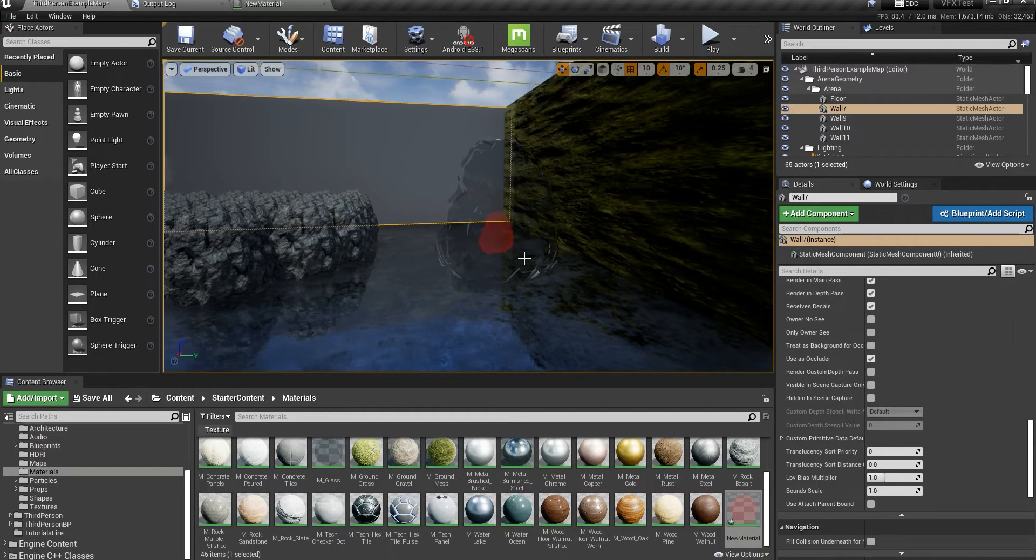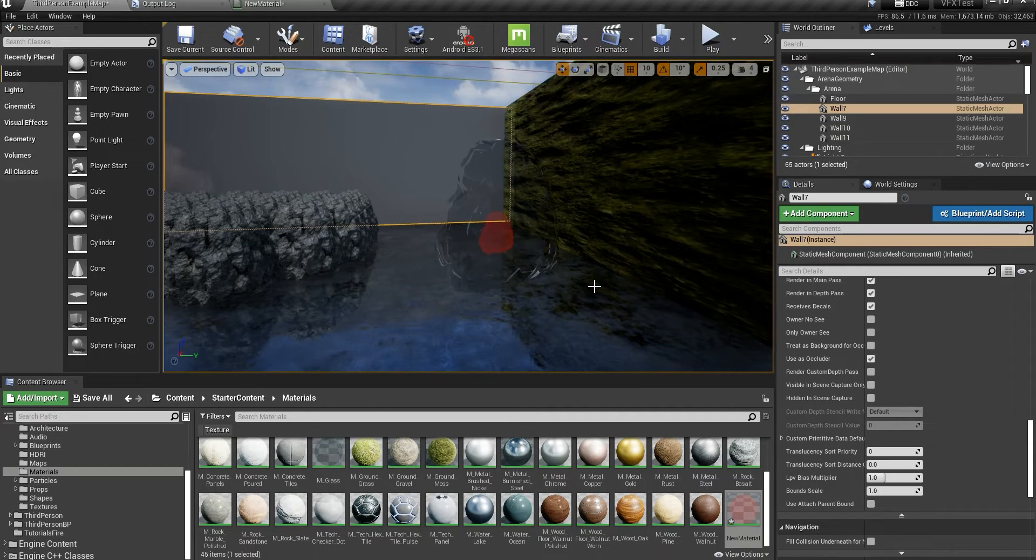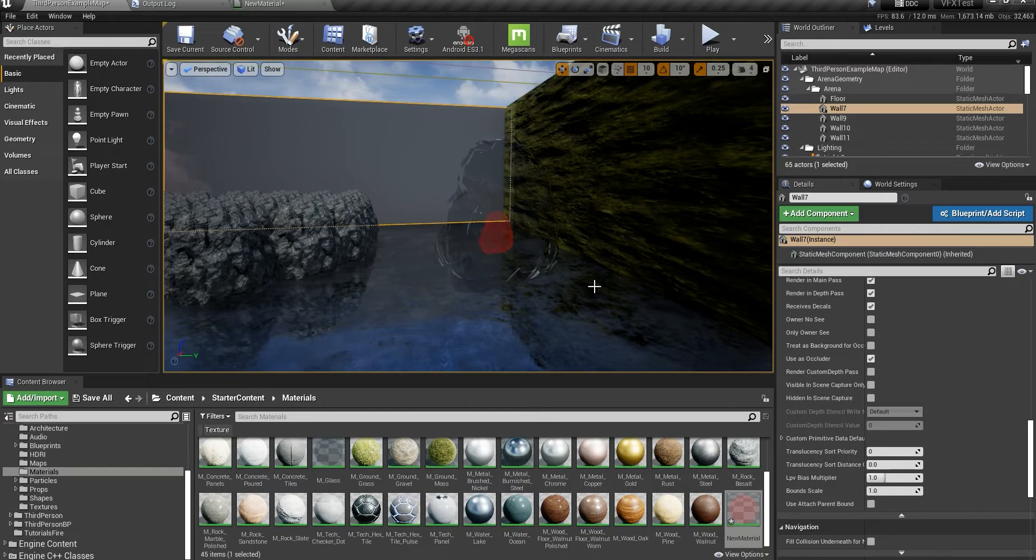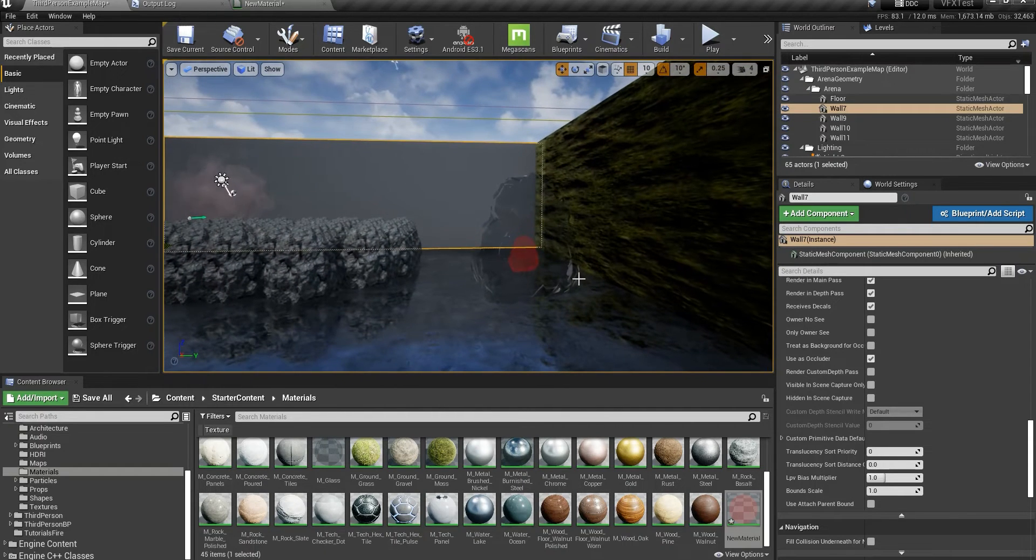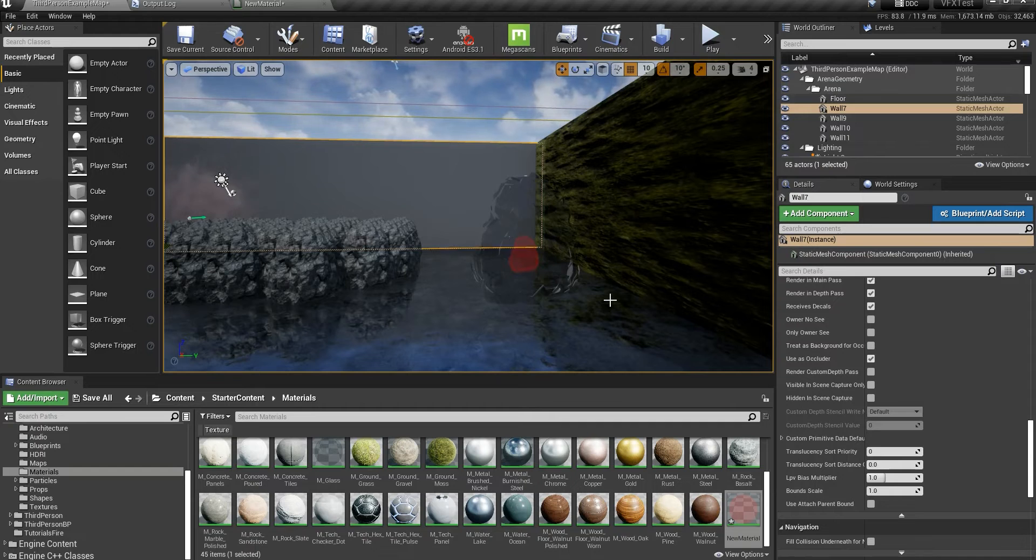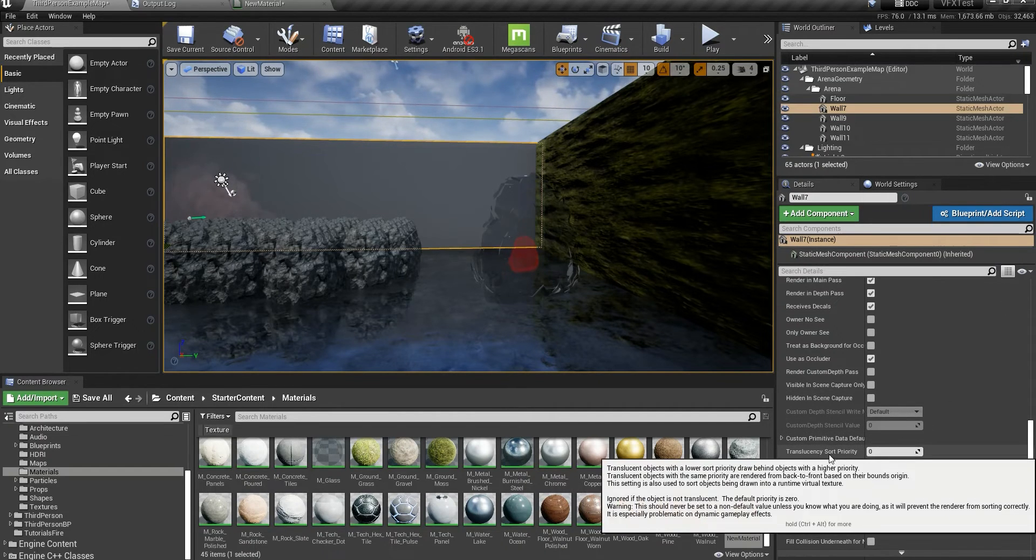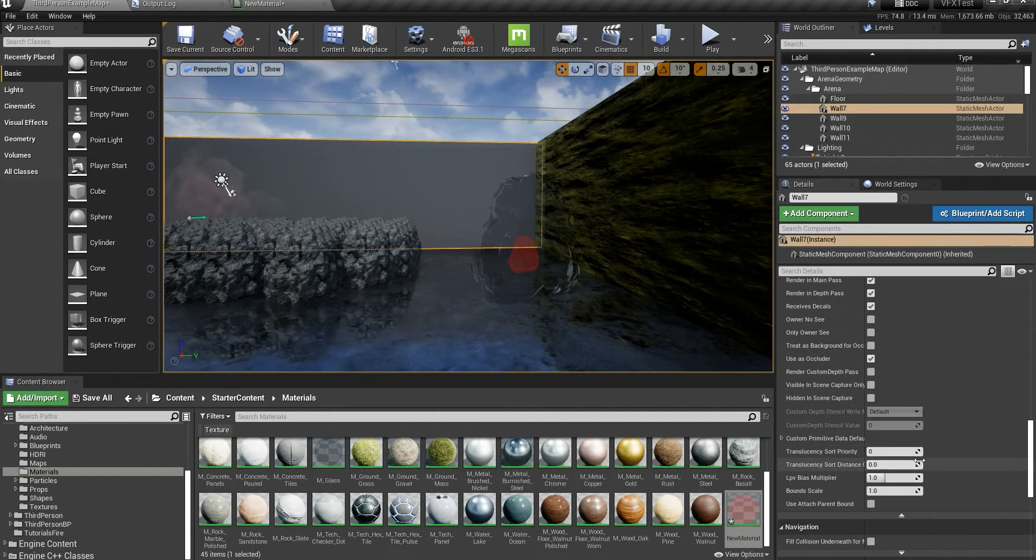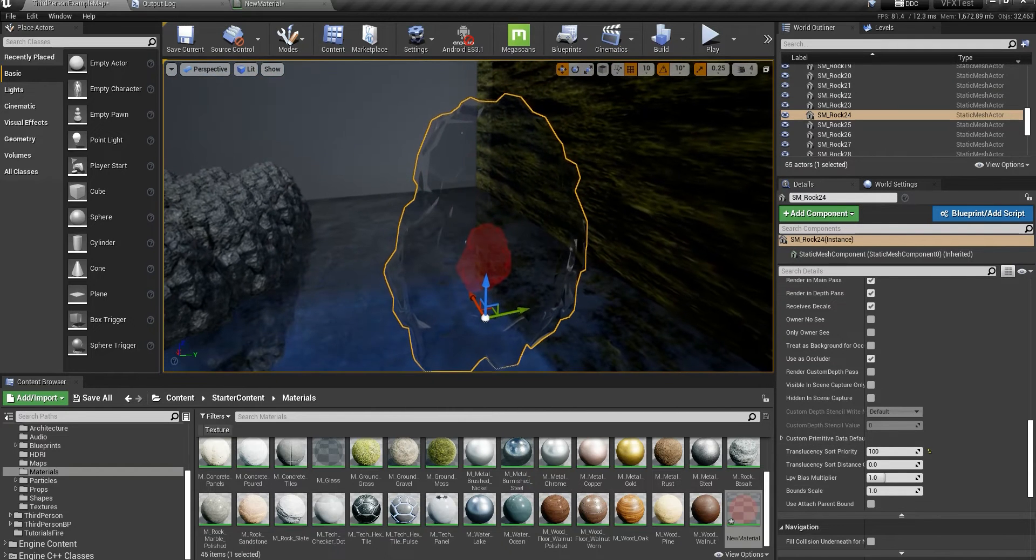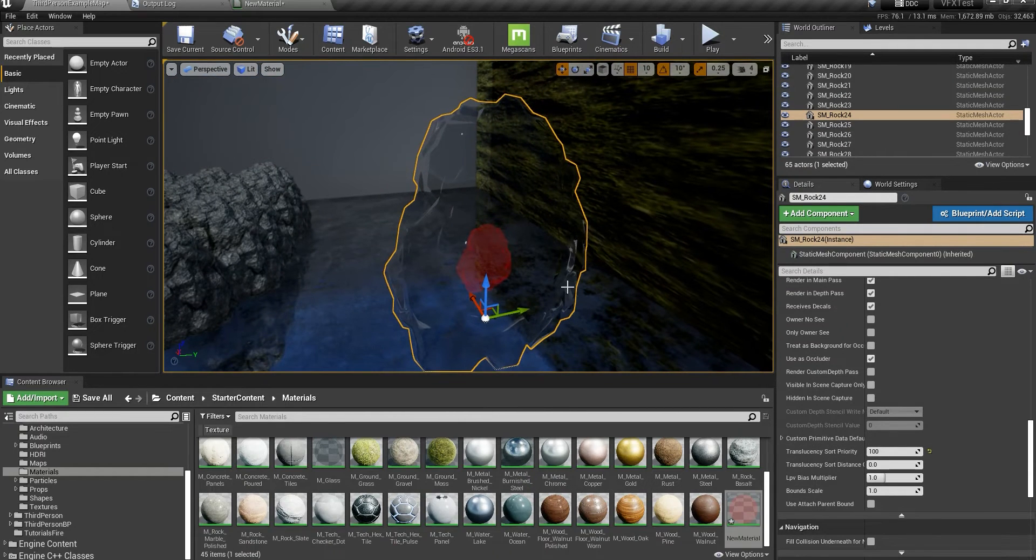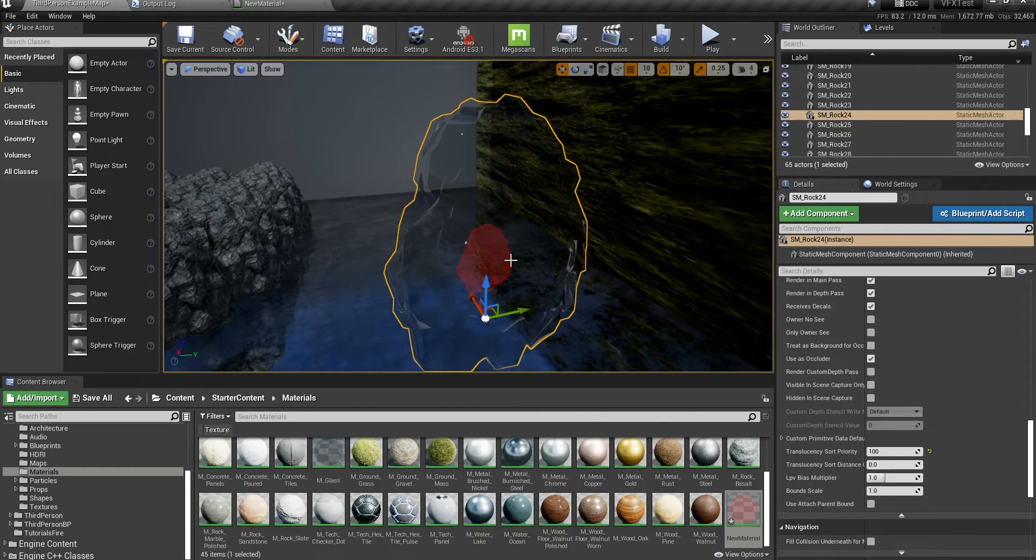But there are some places that UE4 can't really decide which object to render first, and it just snaps and comes forward and backwards. It's so messy. To fix that, you have this translucency sort priority. If you know that in all cases this translucent mesh will be rendered first, then you just set the sort priority.